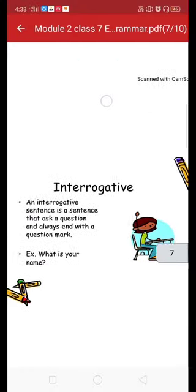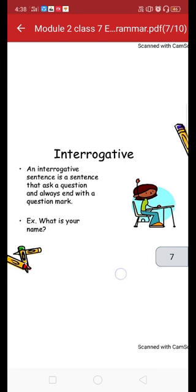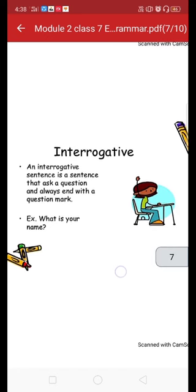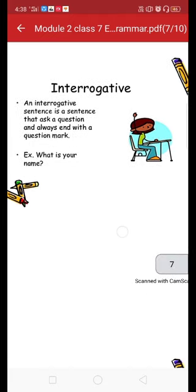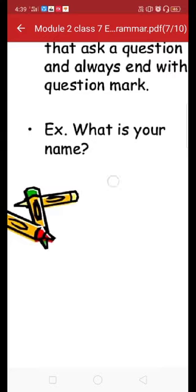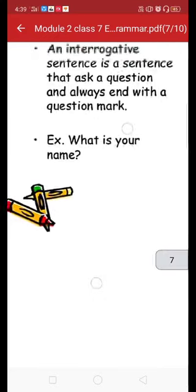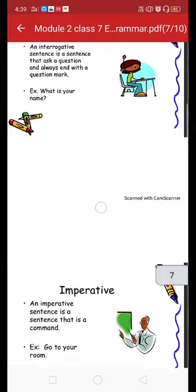Next we come to interrogative sentences. Interrogative sentences are sentences that ask a question. They start with a WH-word or with a helping verb (auxiliary verb). An interrogative sentence always ends with a question mark. The example given is 'What is your name?' — starting with the WH-word 'what' and ending with a question mark. So two conditions apply: it starts with a WH-word, or it starts with an auxiliary verb.